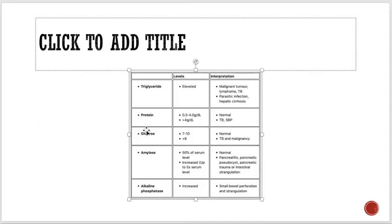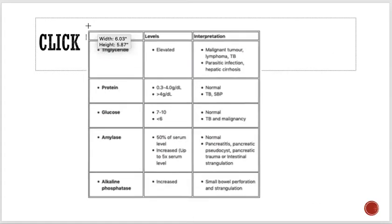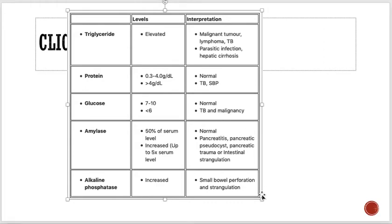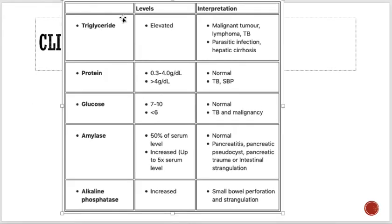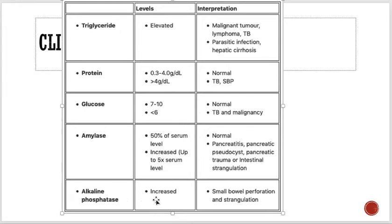Other parameters checked include: triglyceride levels — raised triglycerides in ascitic fluid can indicate certain conditions; protein levels — elevated proteins suggest infections like spontaneous bacterial peritonitis; glucose — low glucose (less than 6 mmol/L) suggests tuberculosis or malignancy; amylase levels — raised in pancreatitis; and alkaline phosphatase — increased in small bowel perforation or strangulation.